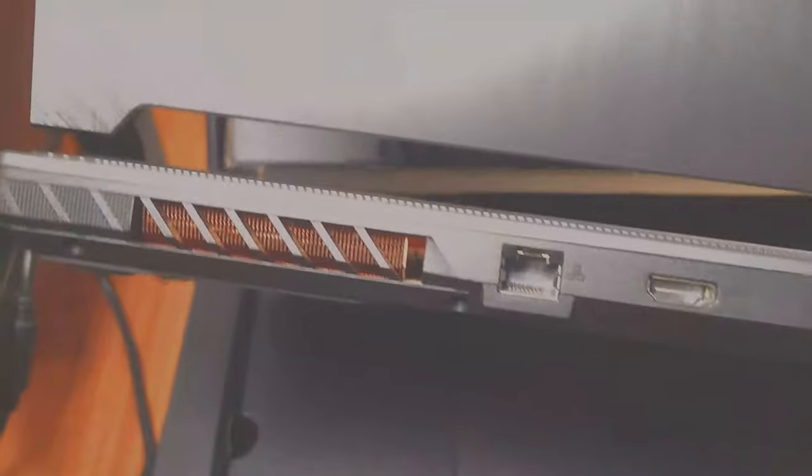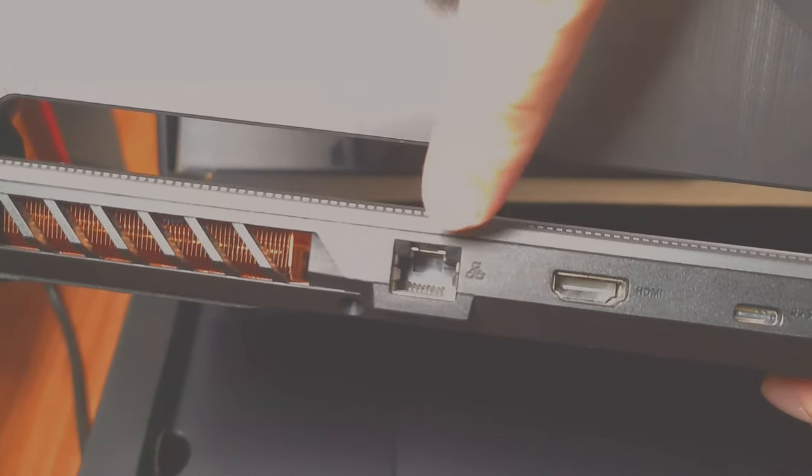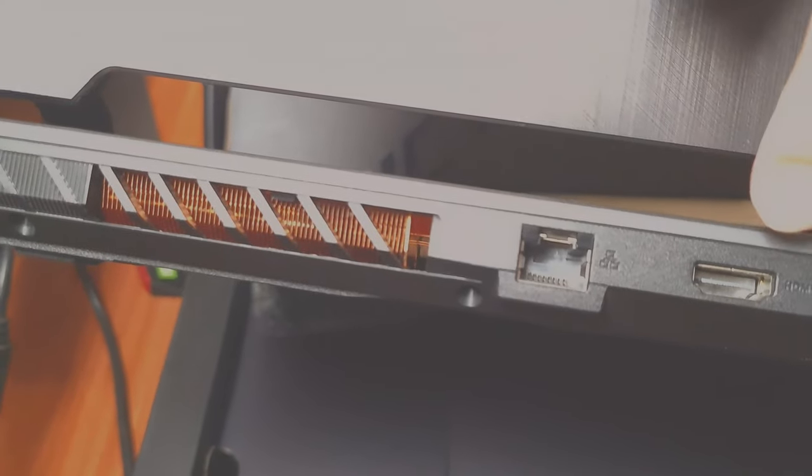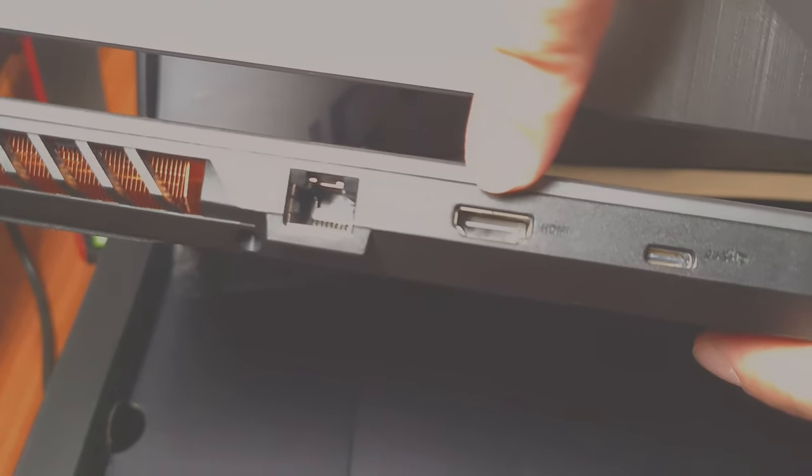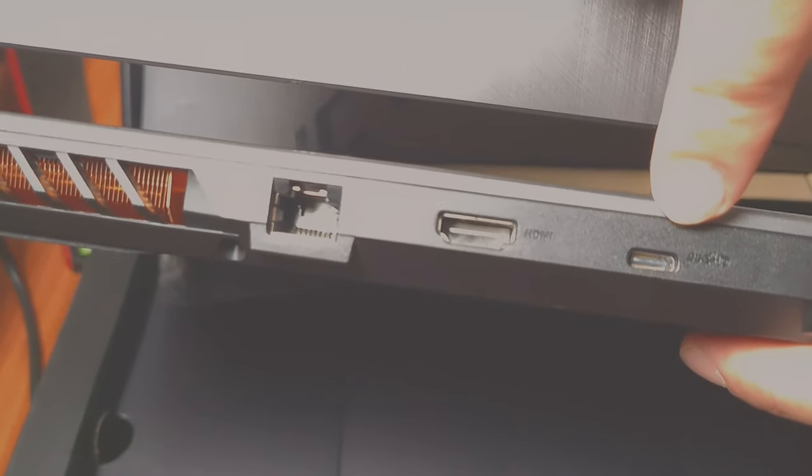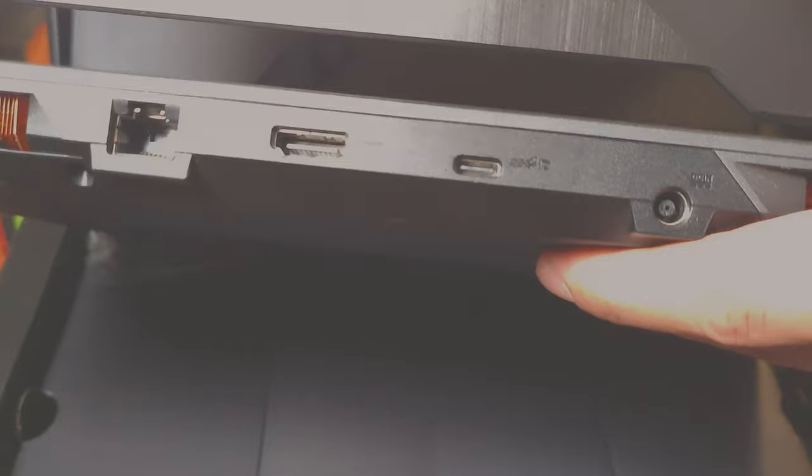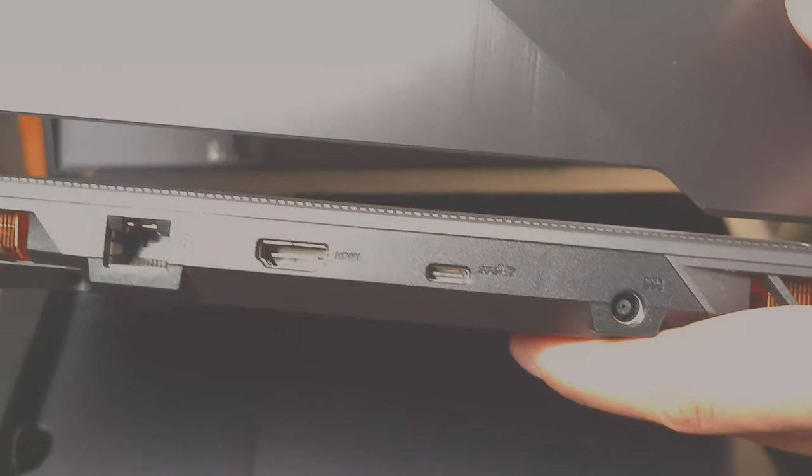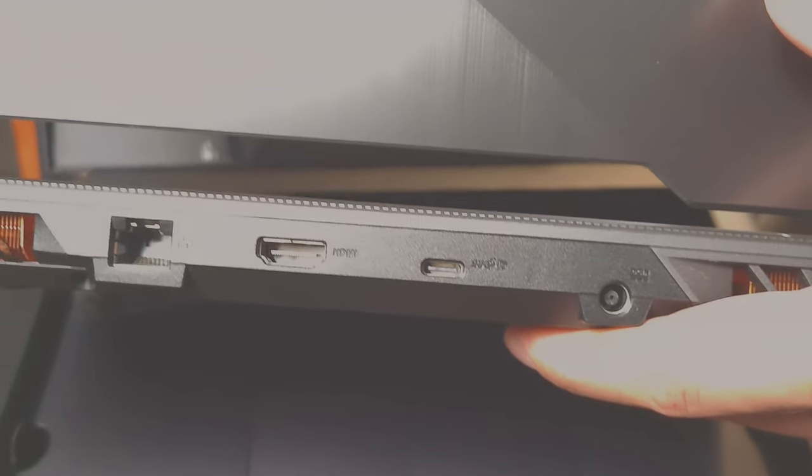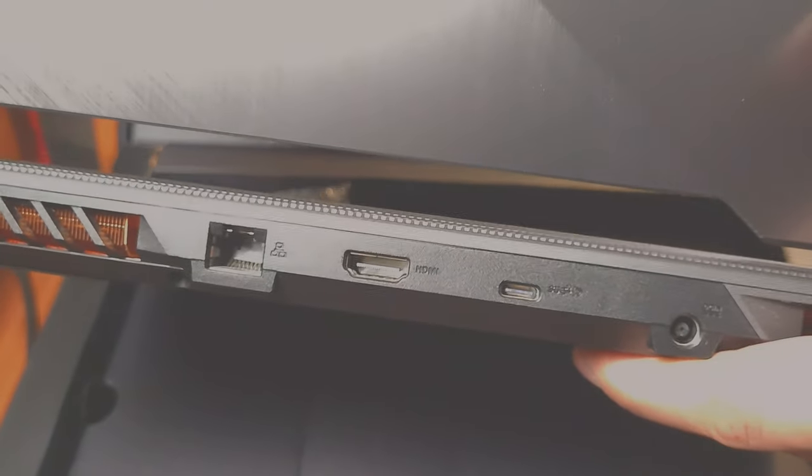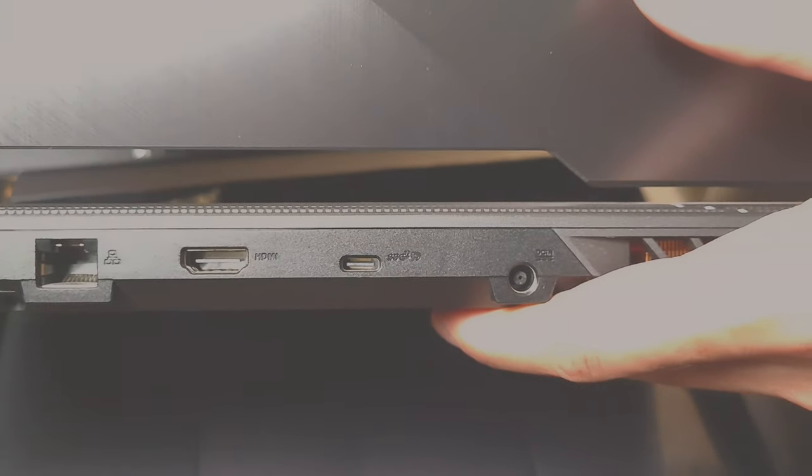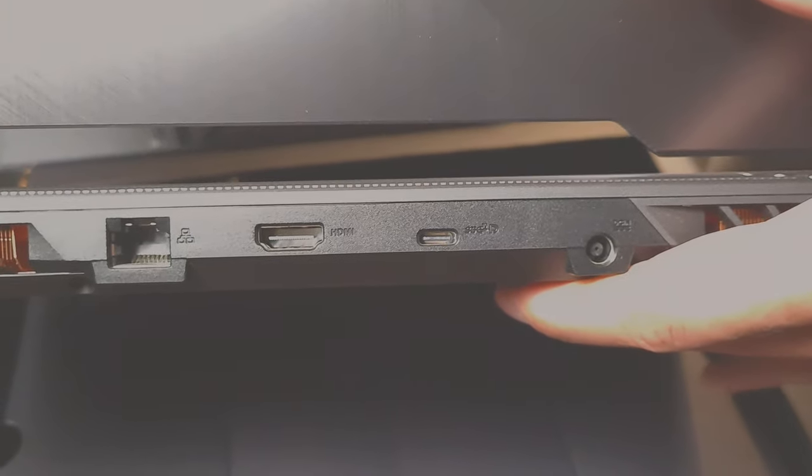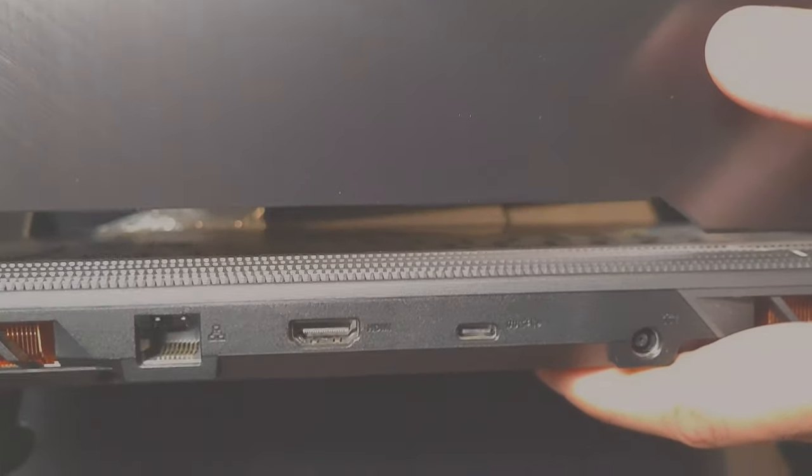Right, so we have an ethernet cable connection, we have an HDMI connection over here, and here we have a USB-C connection. Now with the USB-C connection, the good part is that you can either use it to connect any USB-C device or cable, but you can also use it with an extender.